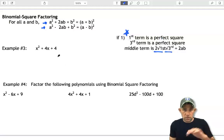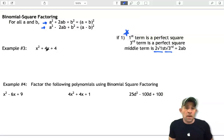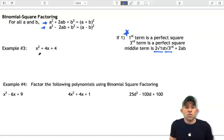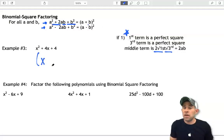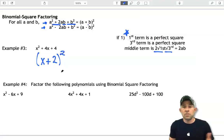Let's put that into practice in example 3. We have a trinomial; the first term is a perfect square and the last term is a perfect square. The middle term is two times the square root of x squared times the square root of 4, which is two times 2x. So it follows that pattern: take the square root of the first term to get x, and the square root of the last term to get 2. The factored form is (x plus 2) squared.